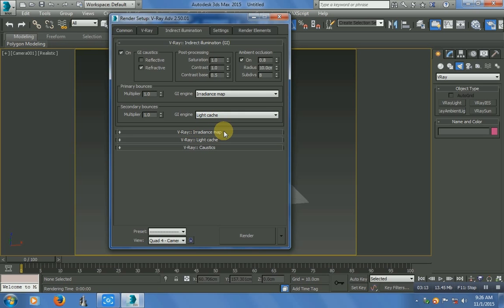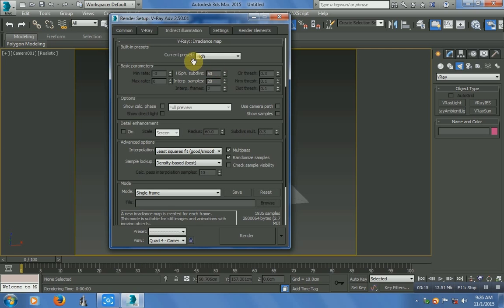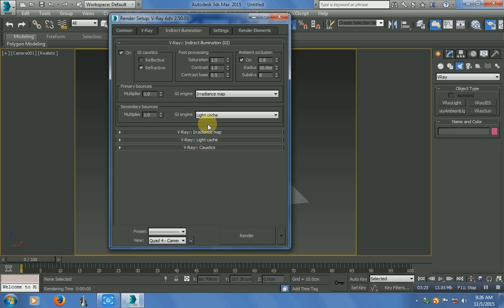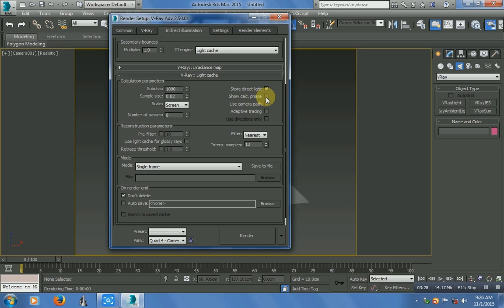In VRay Irradiance Map, the current preset is set to High — change it to Very Low. In Light Cache, check on Show Calculation Phase. That's all done in Render Setup.